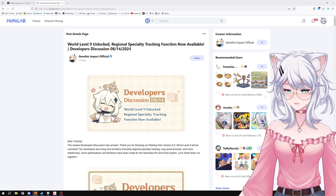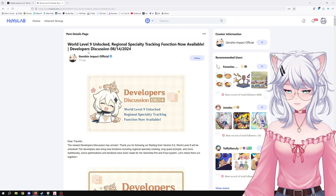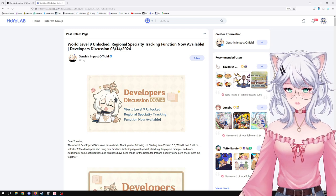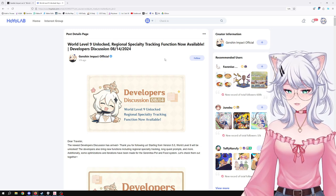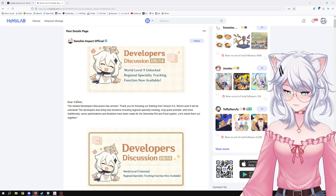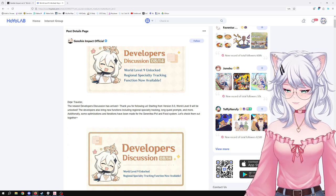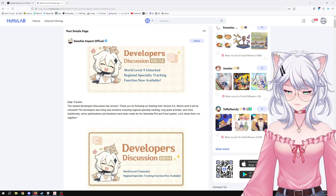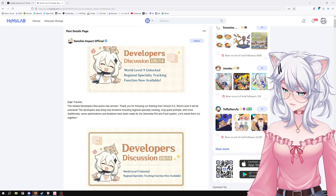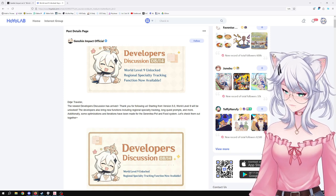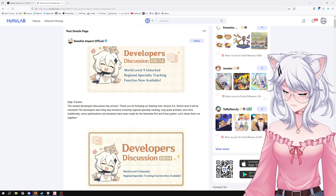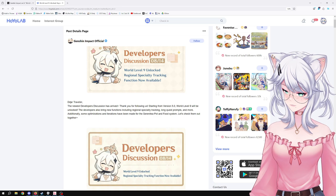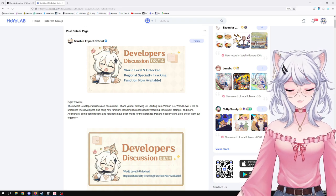Let's get into it and see what's the good good in here or if it's just full cope. World Level 9 unlocked, original specialty tracking function now available. Dear traveler, the newest developer discussion has arrived. Starting from version 5.0, which is going to be in approximately a week or two, I think about 14 days, it's going to be on the 27th or 28th.